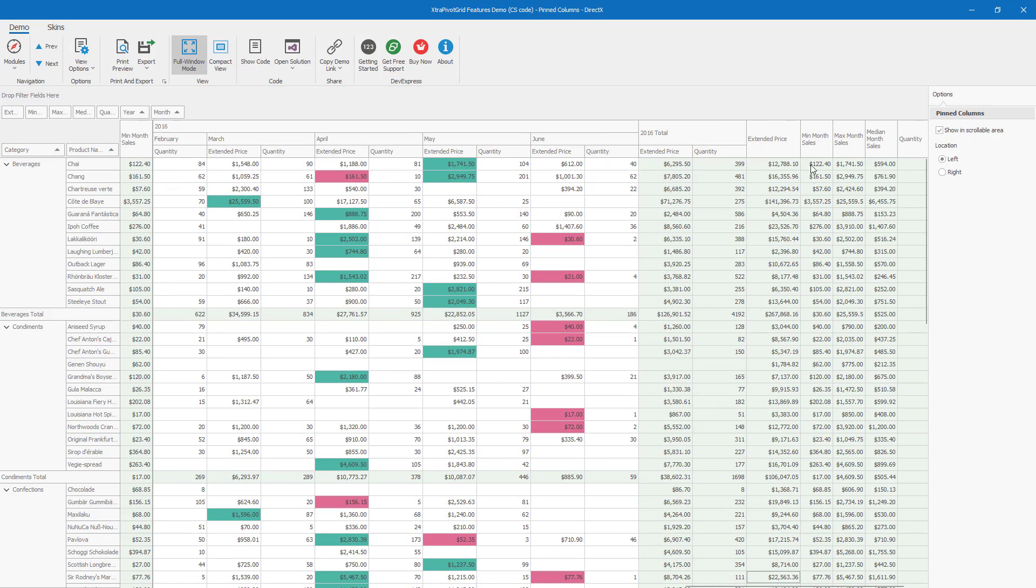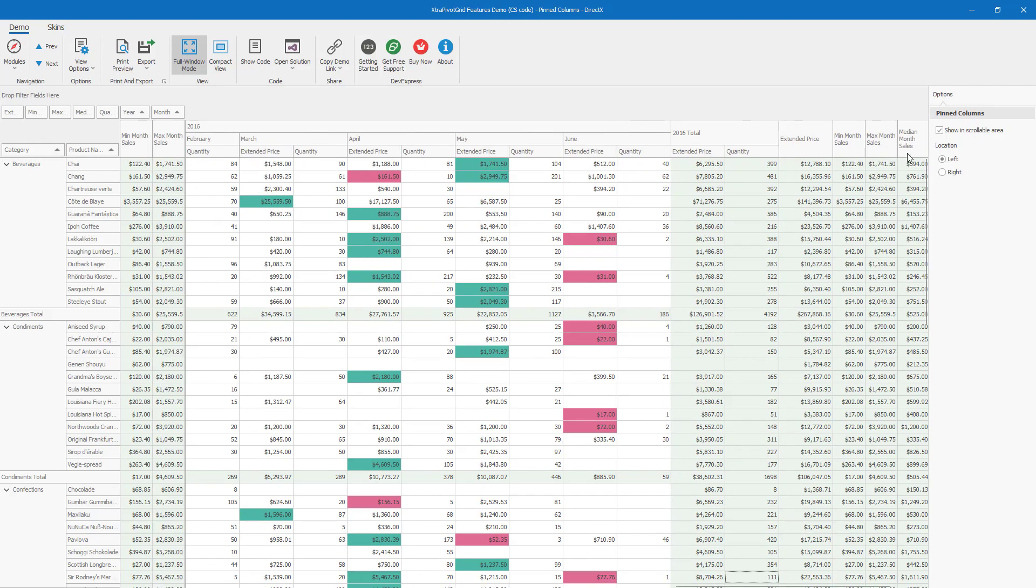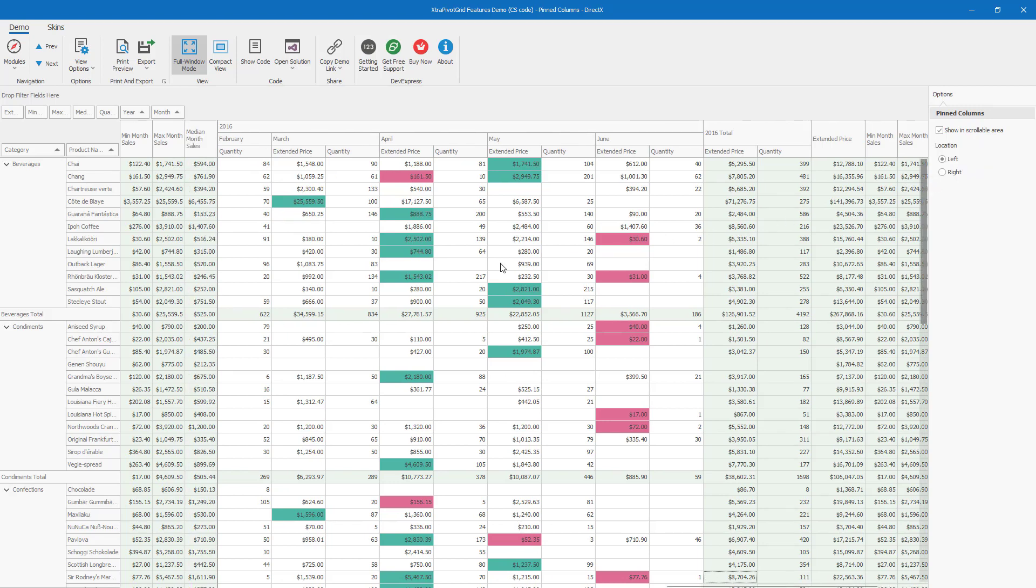A couple of important notes. Column order is based on pin order. The first pinned column will always appear first, the second pinned column will appear next, and so on.